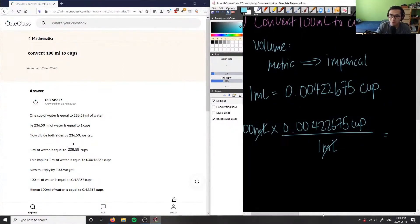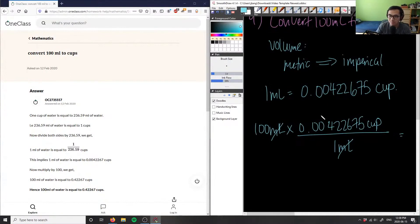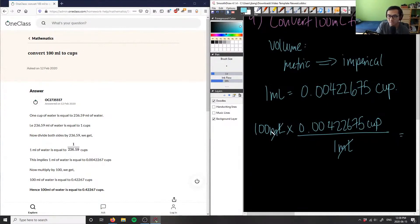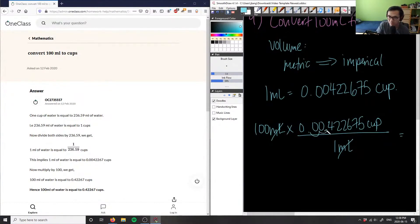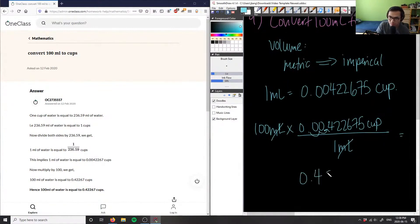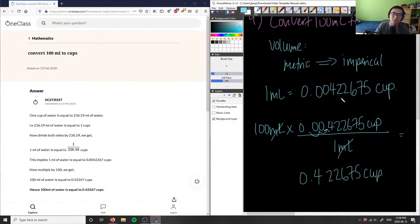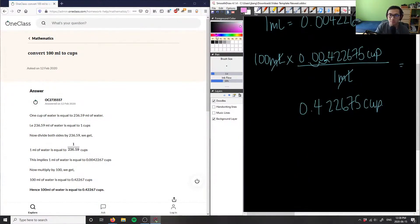So I have 100 times 0.00422675. If I'm multiplying by 100, I can simply move the decimal place to the right. So this is 0.422675 cup.